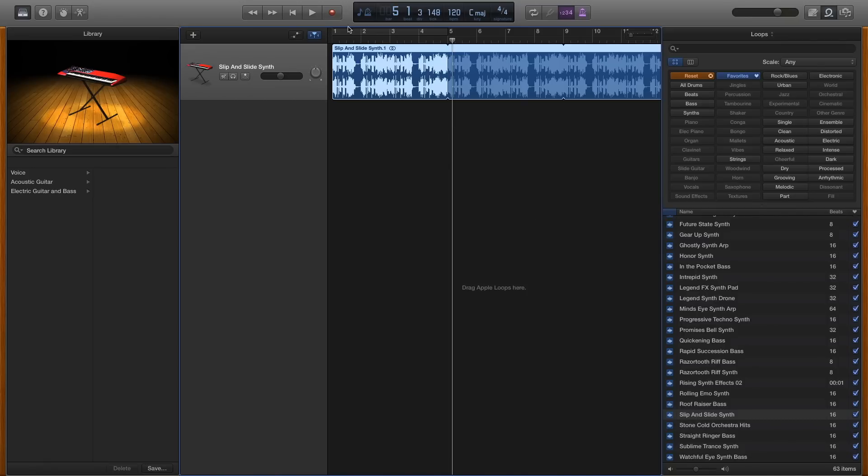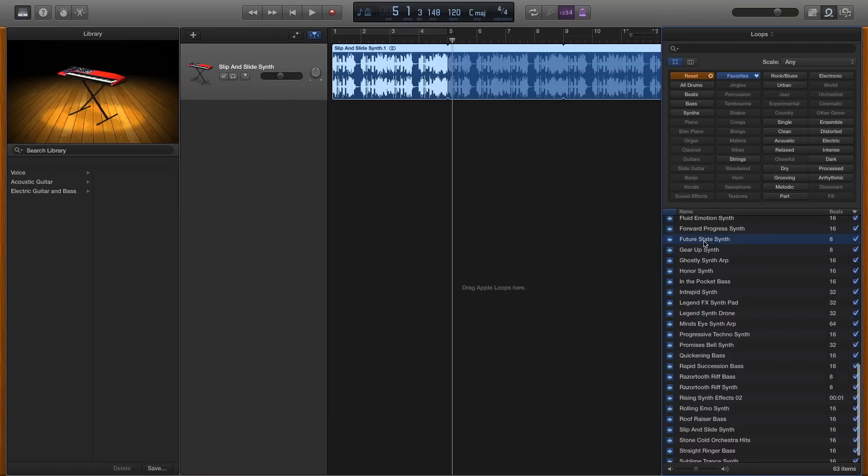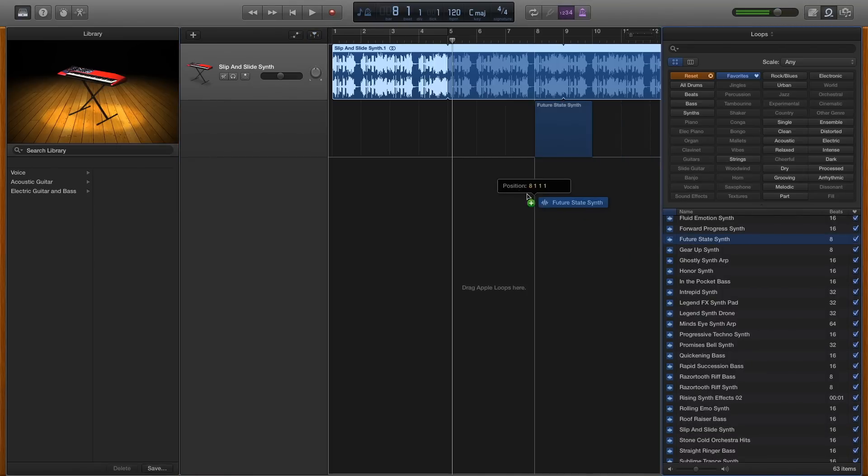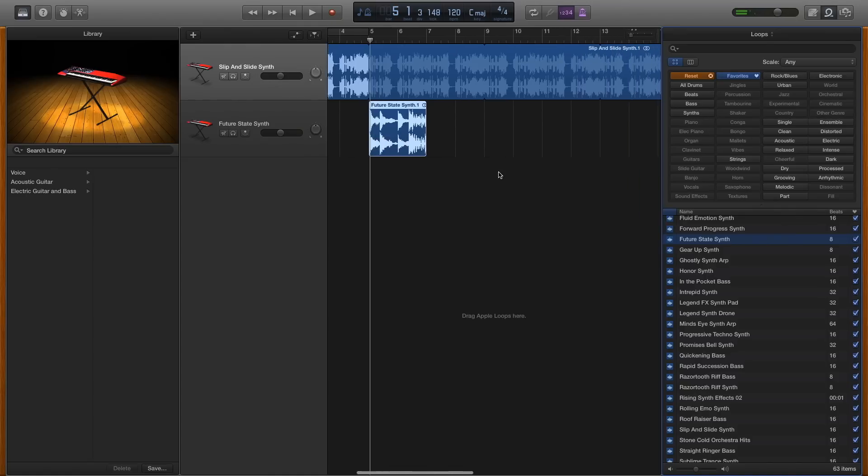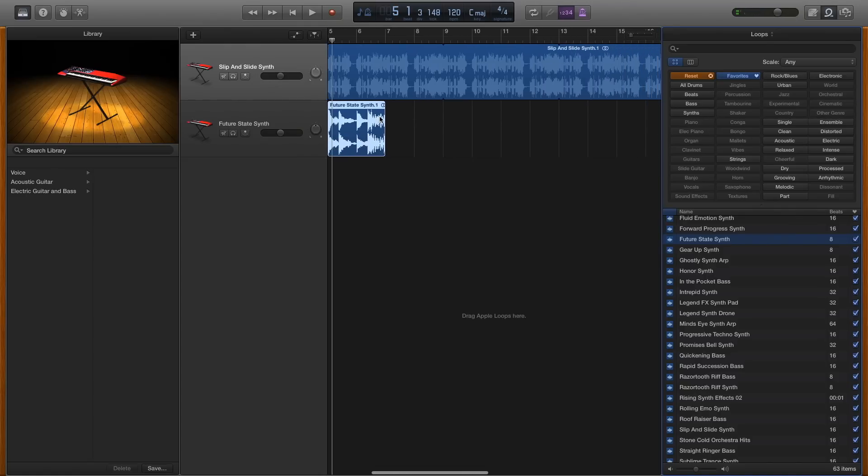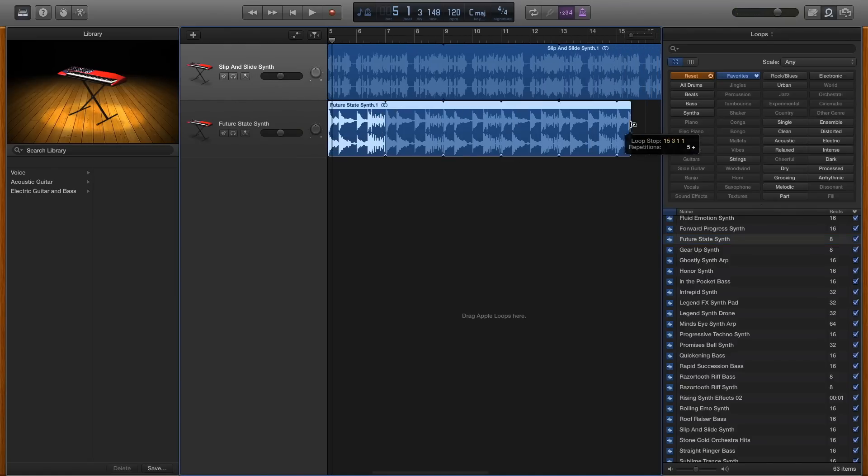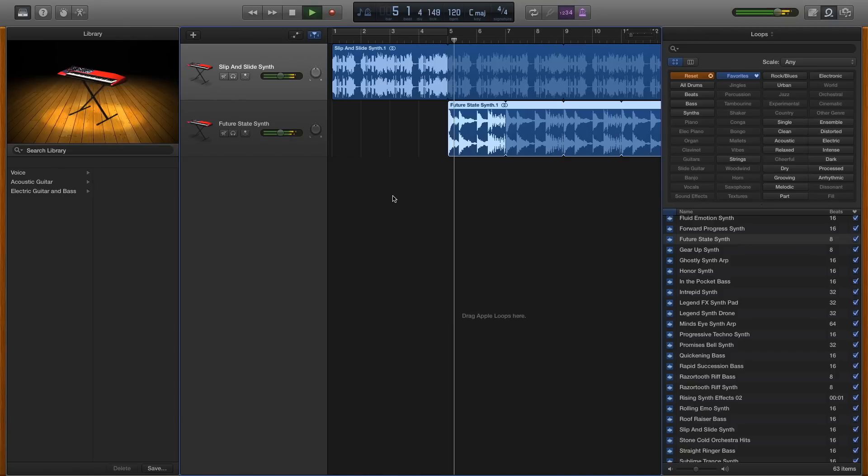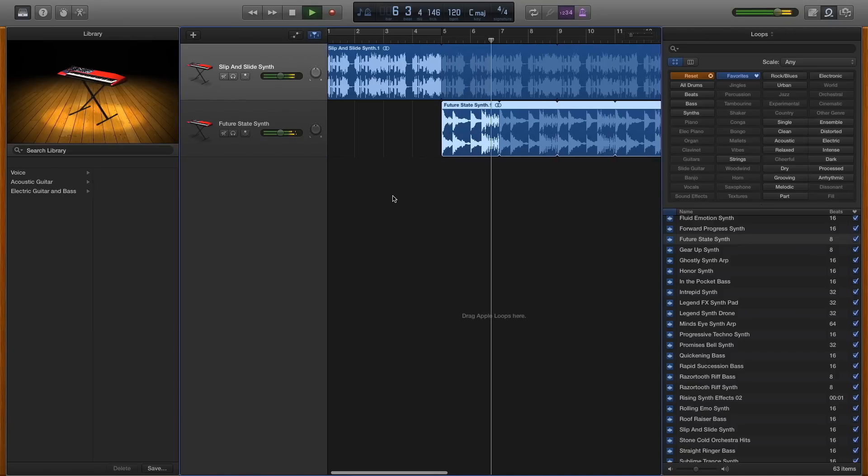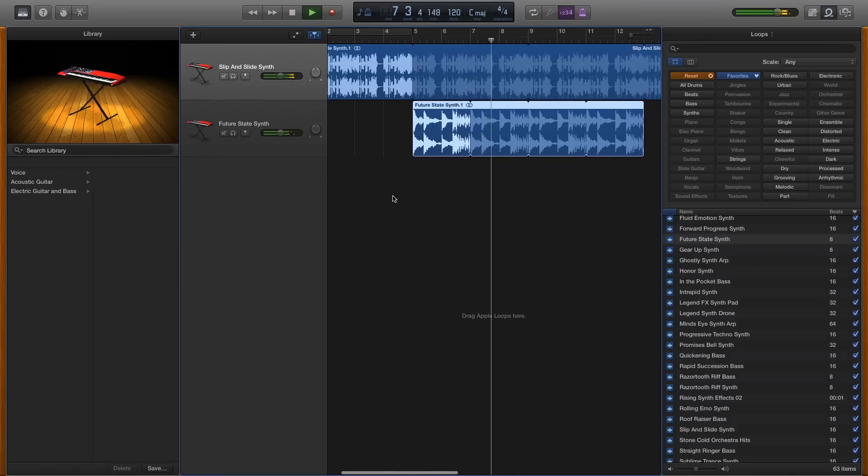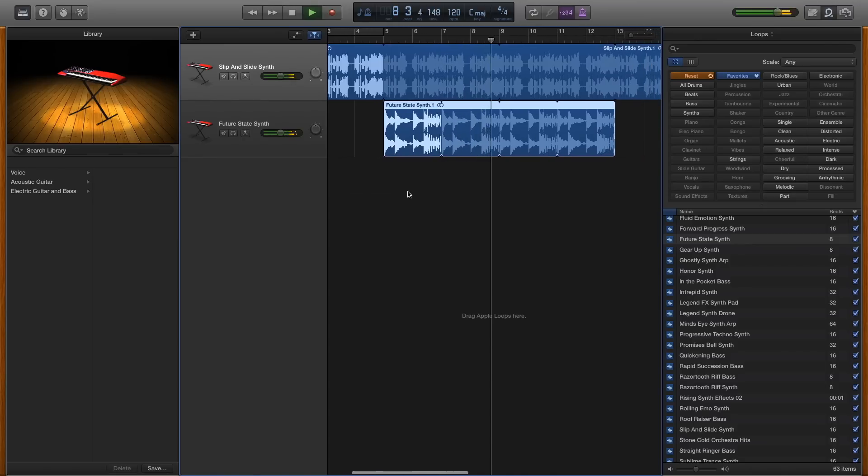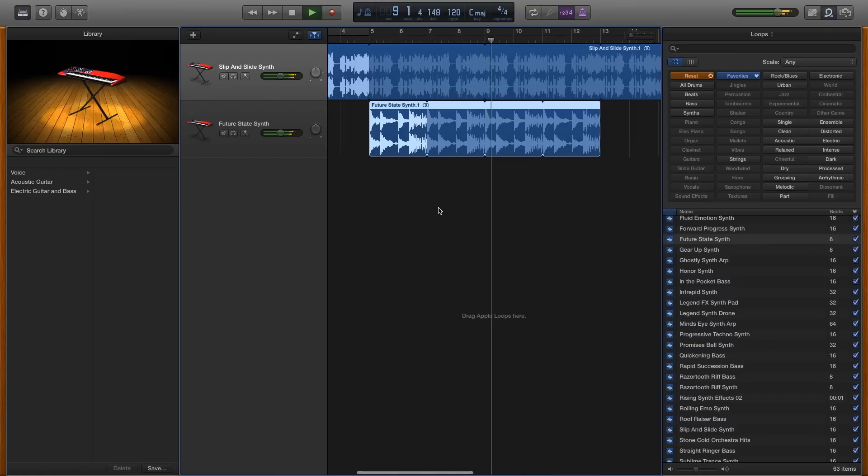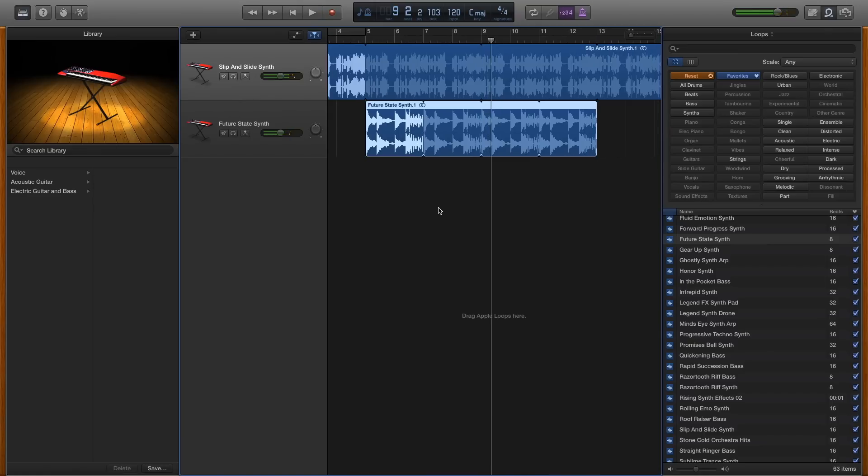So once again, just drag and drop them and see if you like the sound. That's getting a bit repetitive, so you want to get straight on to it with adding more loops.